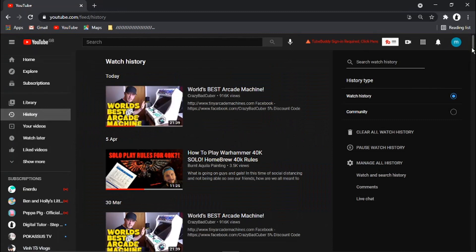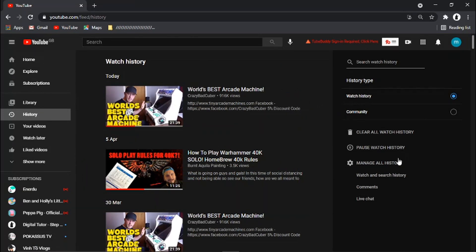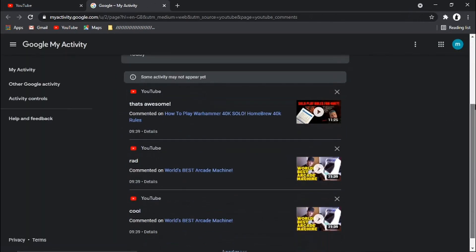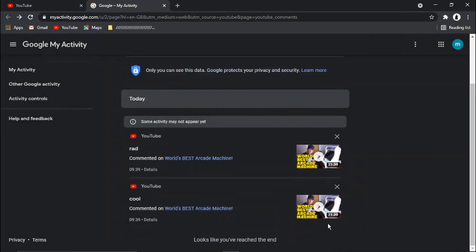What's going to happen is it's going to bring up your watch history first of all. If you go to the right-hand side, what you need to do is click onto Comments down here. If you want to delete individual comments, just come across and click on the cross in the top right-hand corner for each comment. It's going to come up with a quick confirmation, and all you need to do is click OK, and you'll see that's deleted. If you've got a lot of comments and you want to delete all your comments, it's obviously going to take a very long time to do it this way.